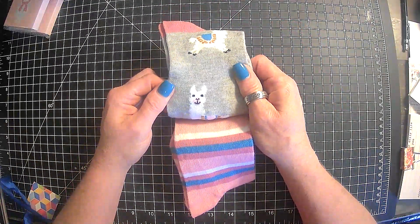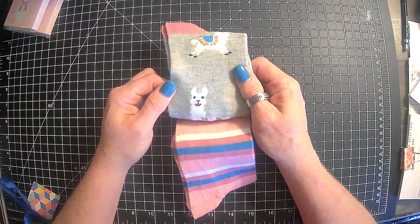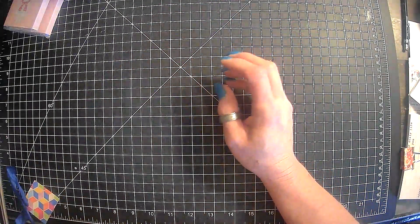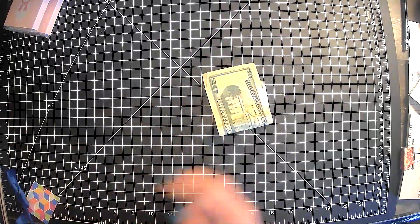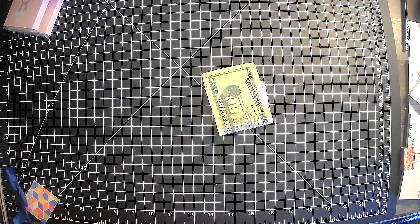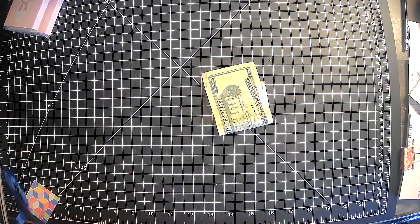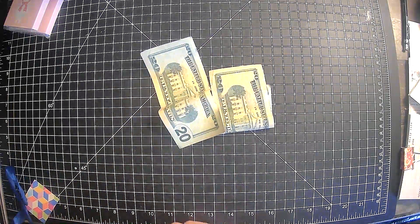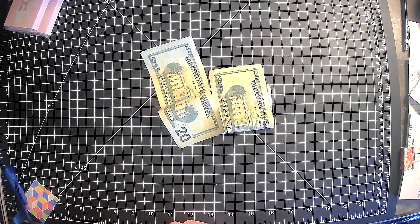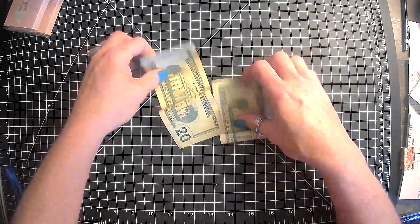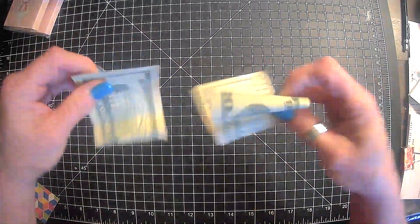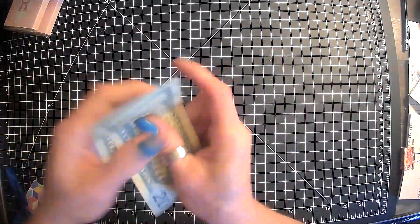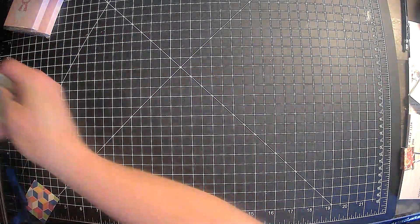And then we have llama socks. How cute. Yep. Llama socks. And then we have 40 bucks to go to the nail salon. Cold hard cash is always good, guys. Cold hard cash.